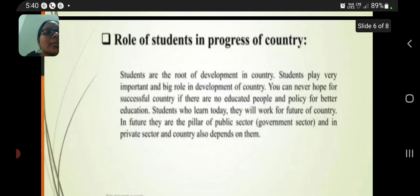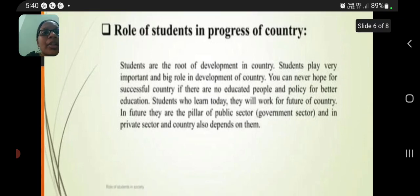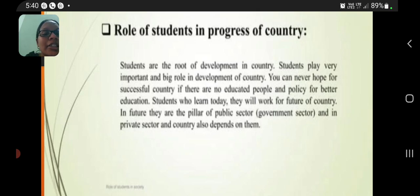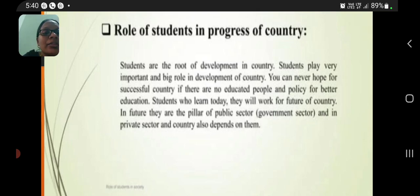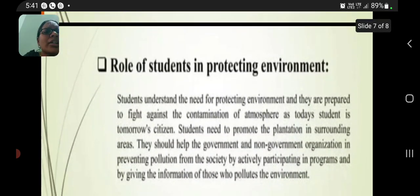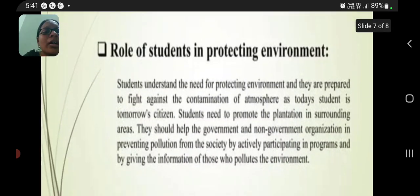Role of students in the progress of a country: students are the root of development in a country and play a very important and big role in the development of the country. You can never hope for a successful country if there are no educated people and policy for better education. Students who learn today will work for the future of the country; they are the pillar of the public sector.